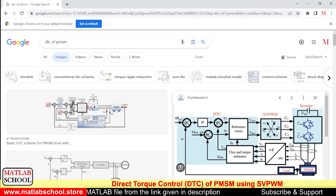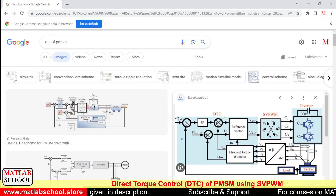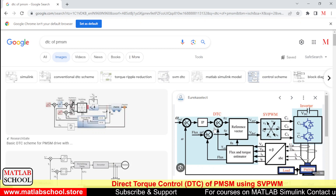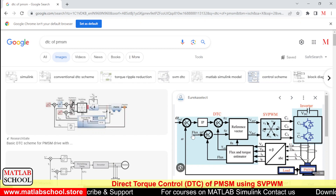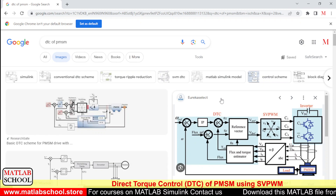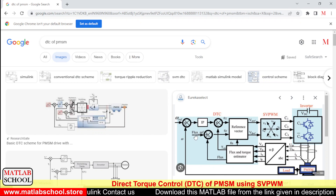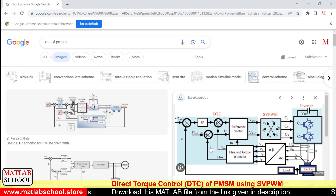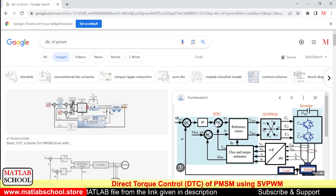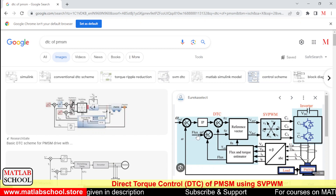Before getting into the simulation, let us discuss what is DTC. I searched 'DTC of PMSM' in Google and found some reference images. DTC has two loops: the outer loop is responsible for controlling the speed, and the inner loops are responsible for controlling the torque and flux of the machine. To control the torque we need to give a torque reference, and to control the flux we need to give a flux reference.